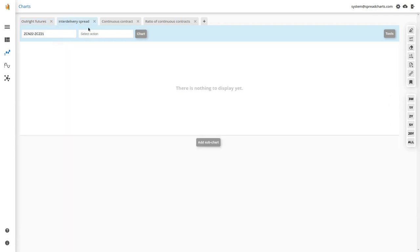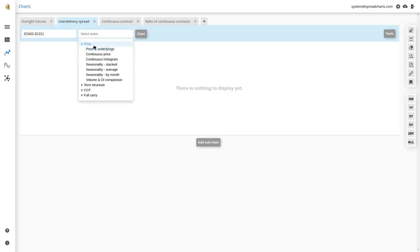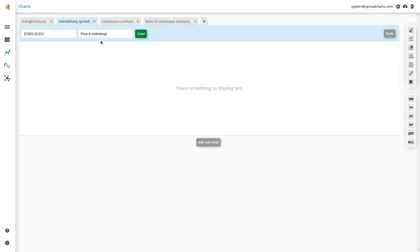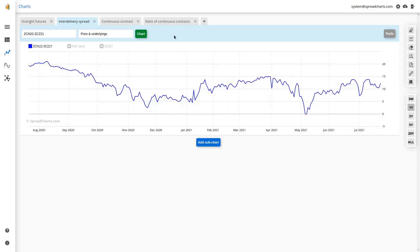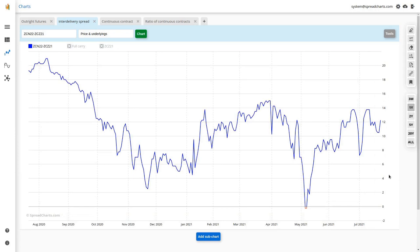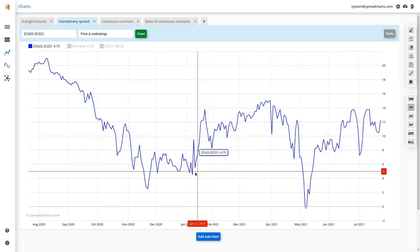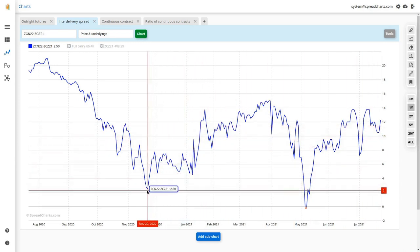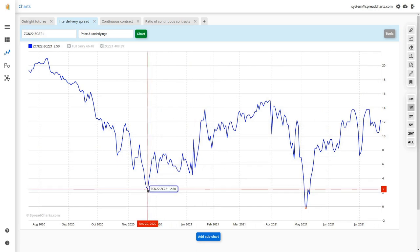Let's switch to the second tab for the inter-delivery or calendar spread and select the price. There are four groups here, but we'll get to them later. Opening the first group and picking 'price and underlyings', then clicking the green chart button — you can clearly notice that the chart looks different. First of all, it's a line chart, not a candlestick chart.